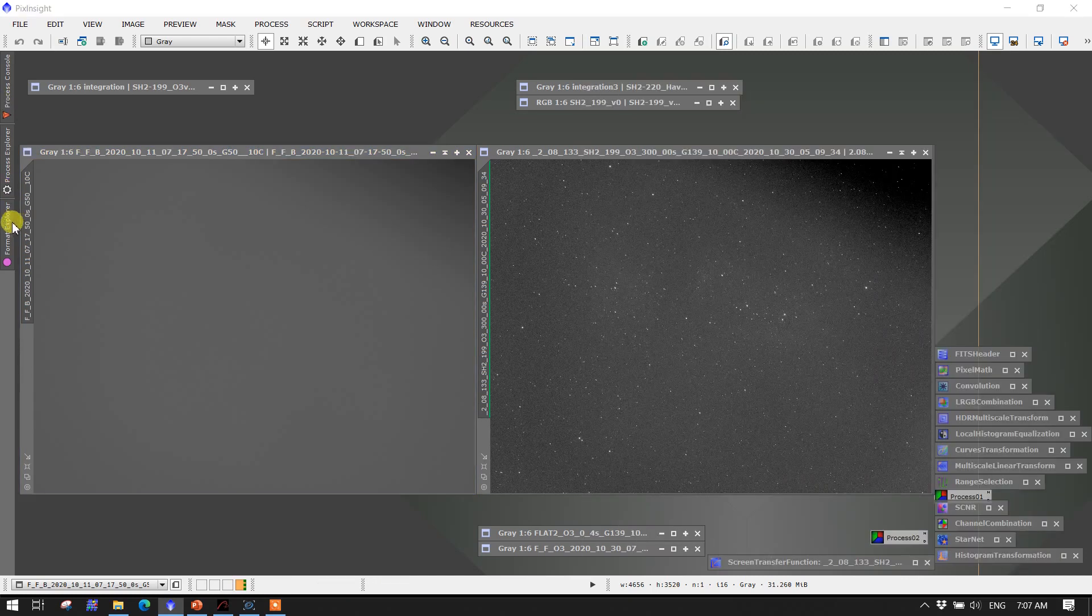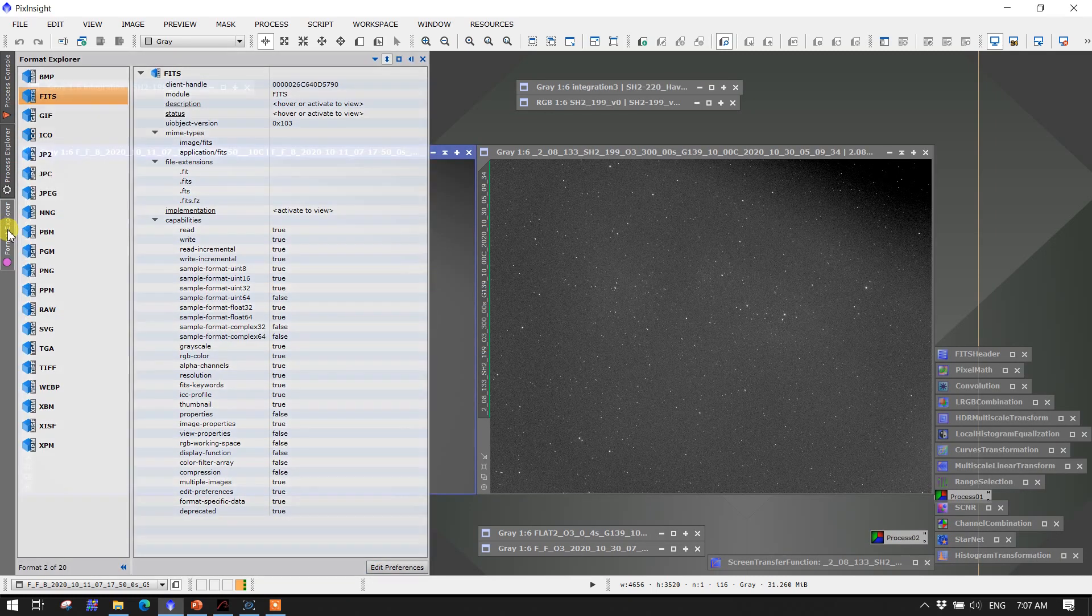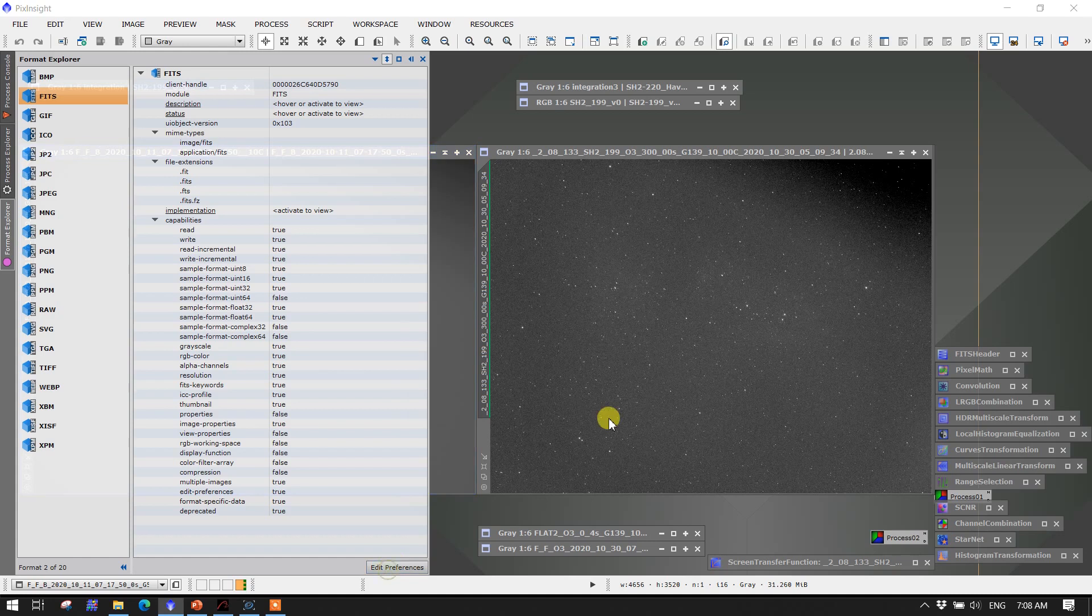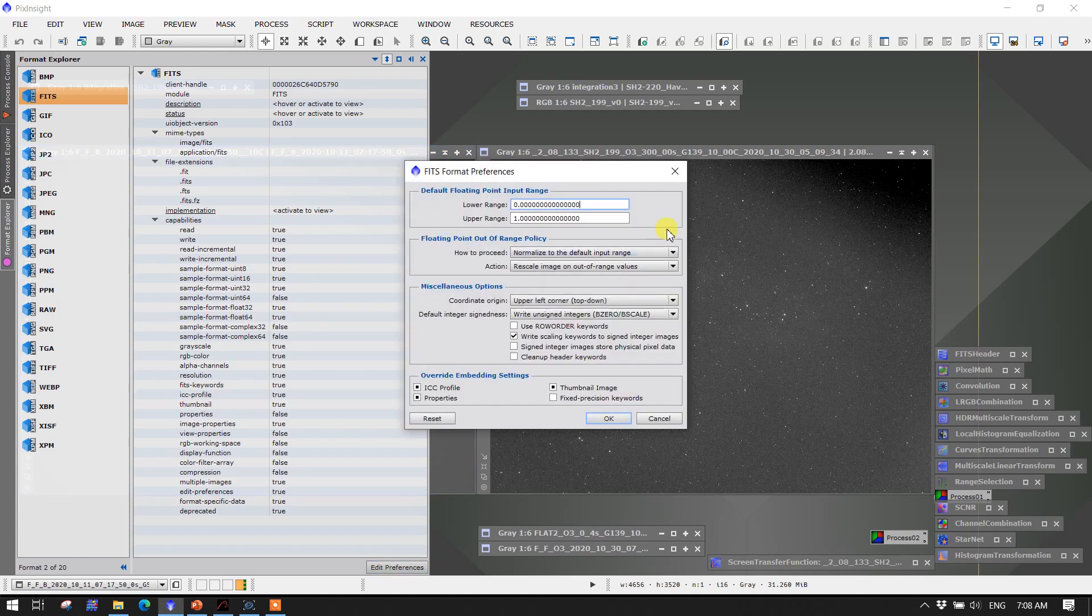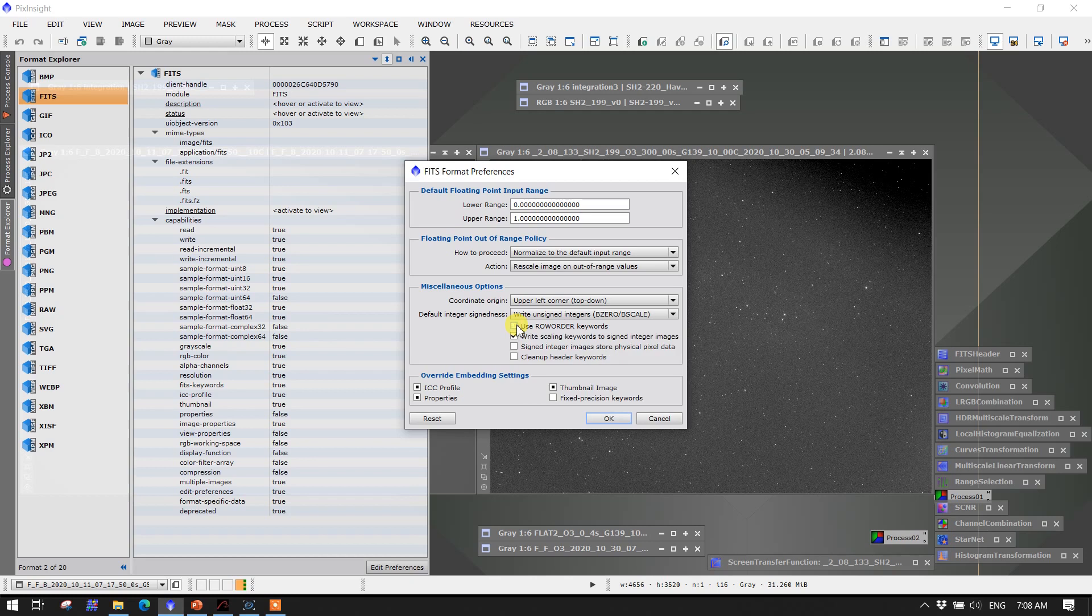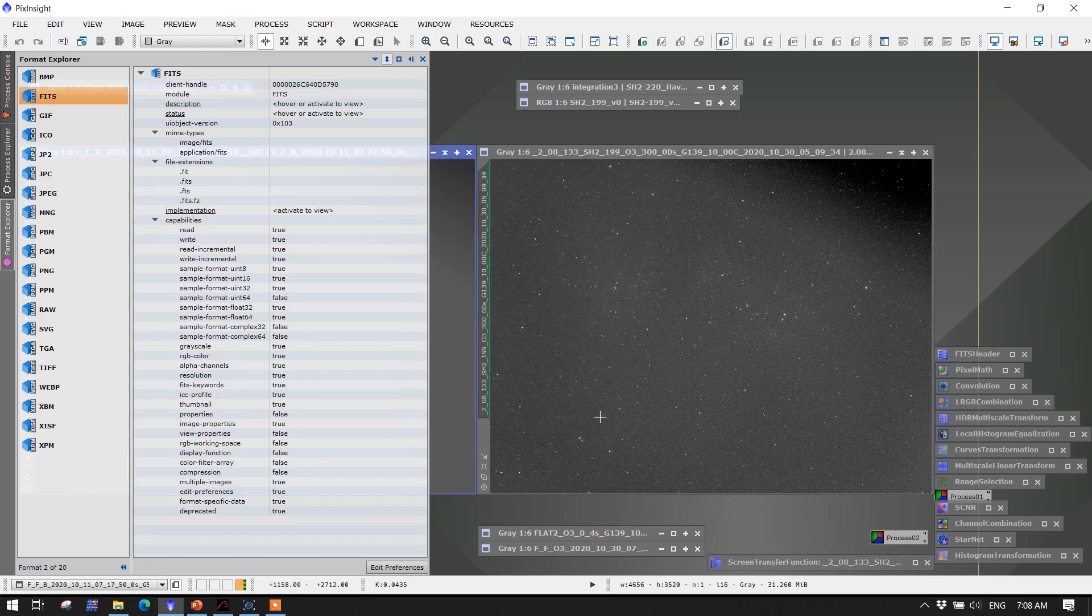The fix, according to Jim, is to go over to the Format Explorer in PixInsight, and I consider this a temporary fix until they sort things out, and highlight the FITS file, then come down to the Edit Preferences, and this is the guy here, use row order keywords. When I was having this problem, the keyword here was checked, and so the solution, temporary solution, is to untick that and then say OK.